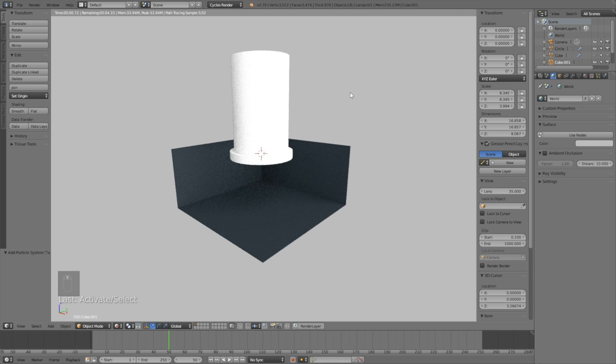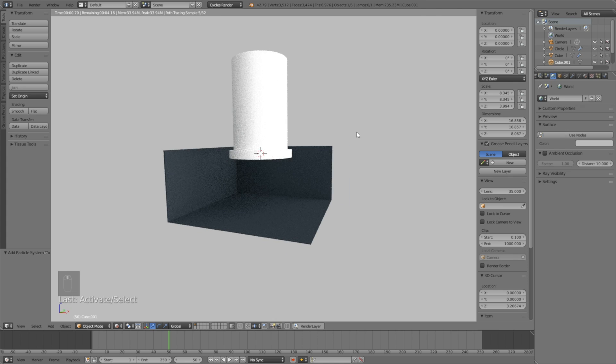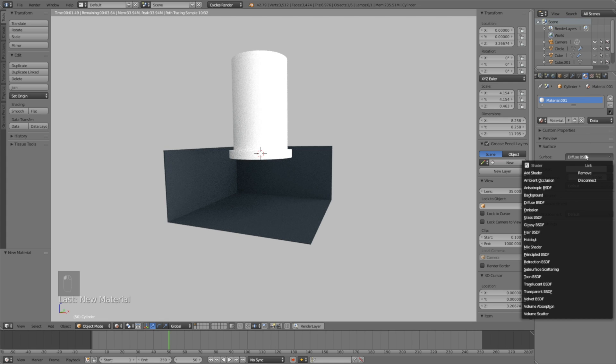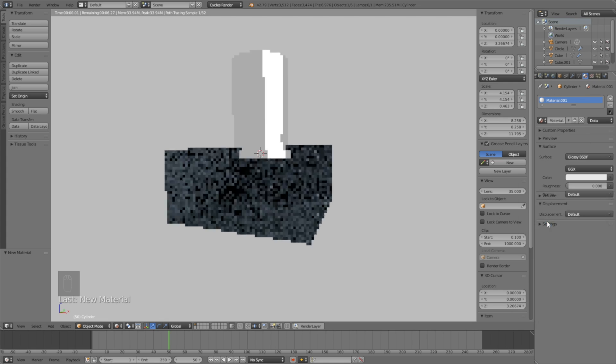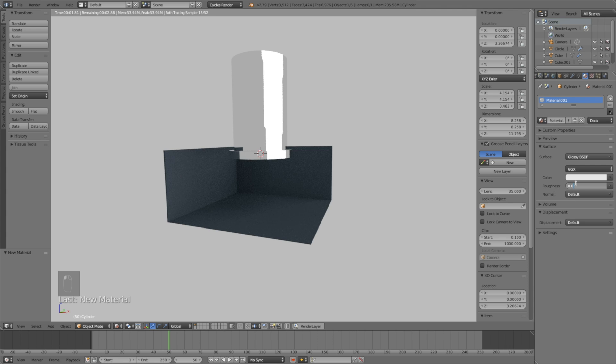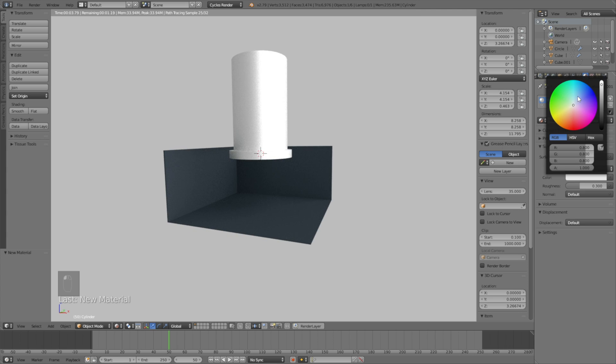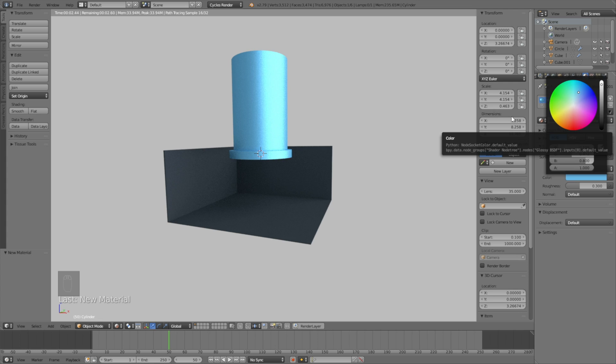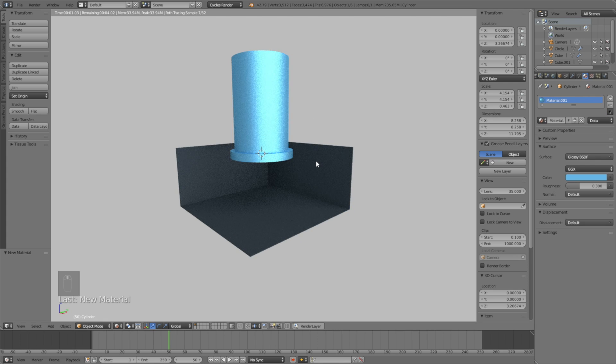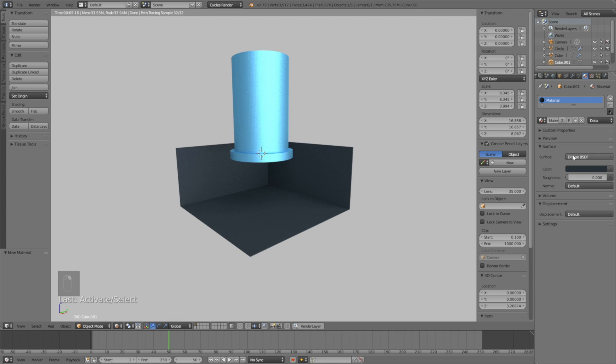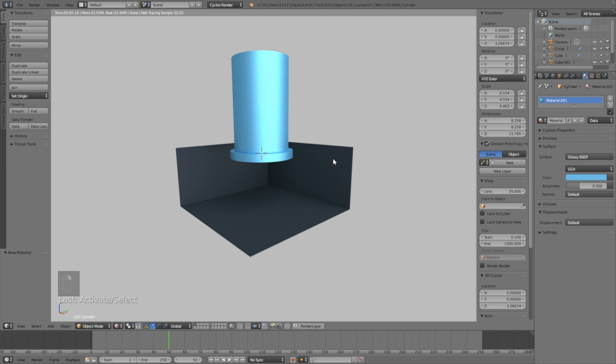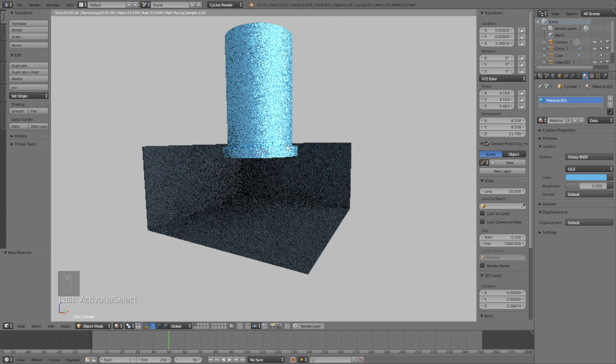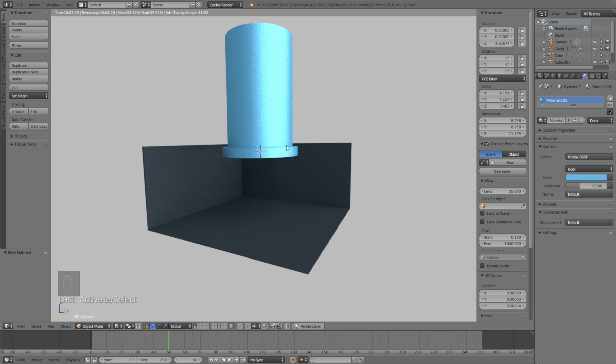For the world settings, let's set it to a light whitish color. Then select the shower head and change it into a glossy material, set the roughness to 0.3, and give it a blue material. I'm speeding up this part because you can add whatever color you want. Once you have the materials and colors you want, we can go to the next step.